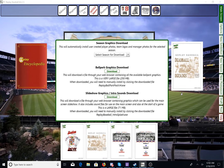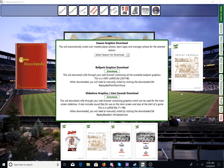Then down below, you have Slideshow Graphics and Intro Sounds download. This will download a file through your web browser containing graphics which can be used for the main screen slideshow. It also includes sound files for use on the main screen and at the start of a game. This is a very large file — 71 megabytes, so not as large as the ballparks, however it is still large. When downloaded, you will need to manually install by clicking the downloaded file, replay baseball intro splash.exe. It's an executable file and it will install once you go through the installer wizard.